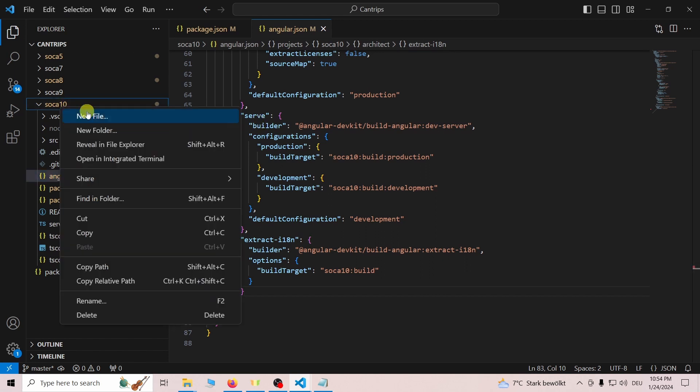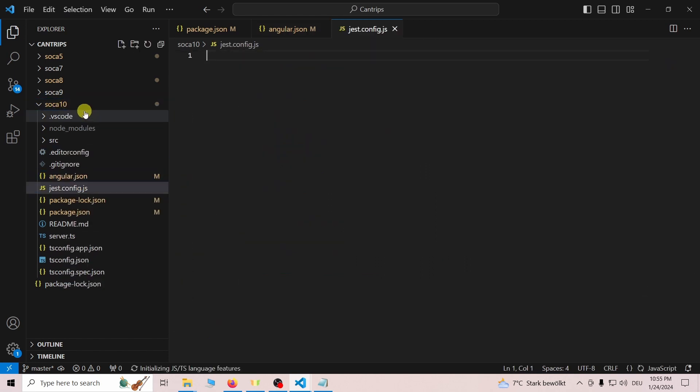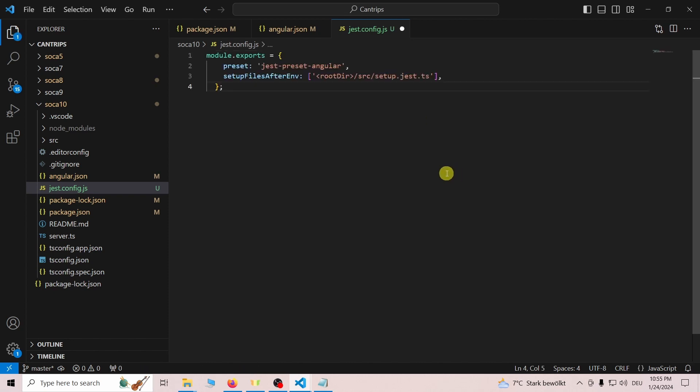As the next step, we add a file named jest.config.js at the root of our project. In this file, we add some module exports. These are also in the README of the linked GitHub repository.